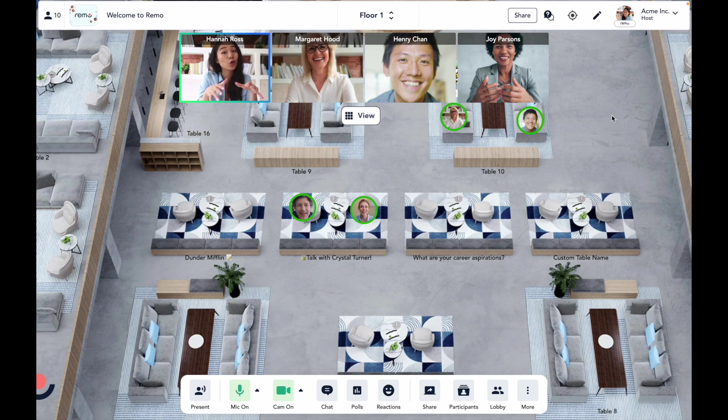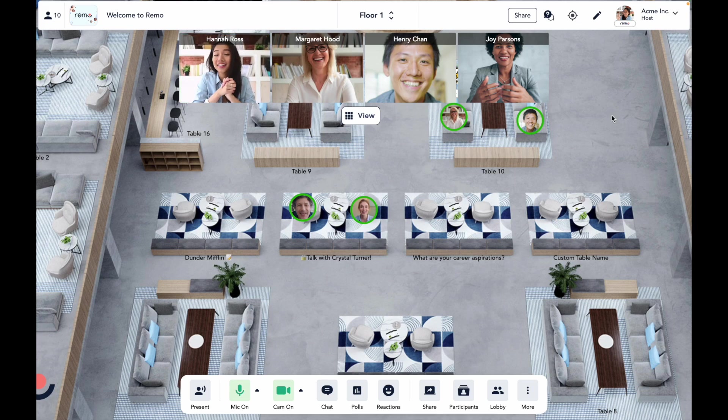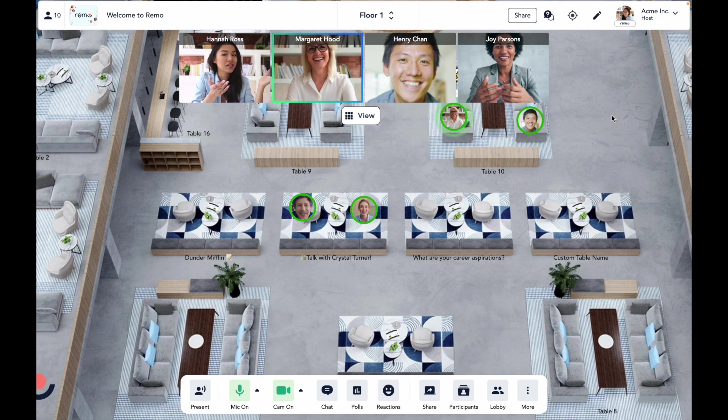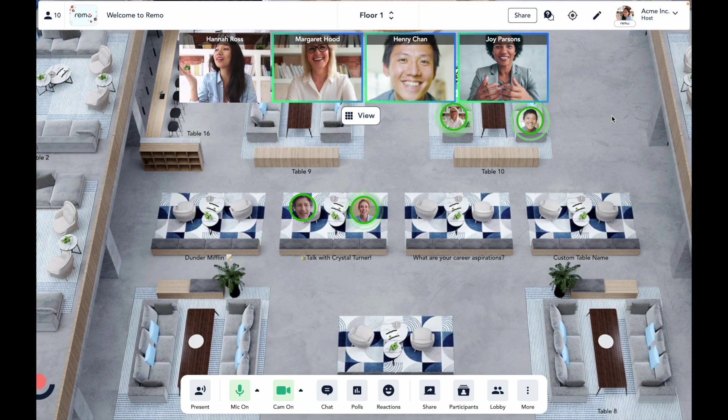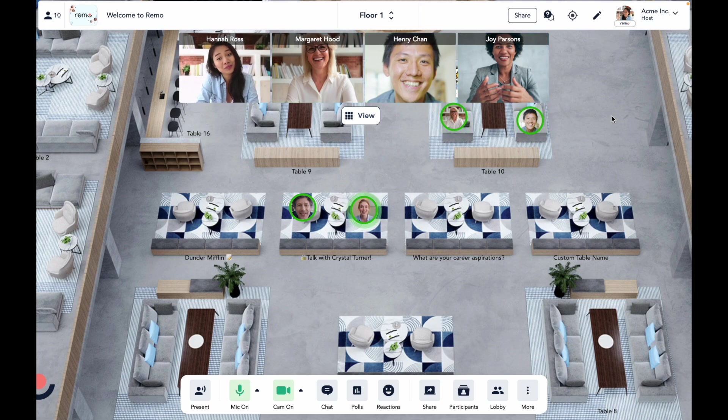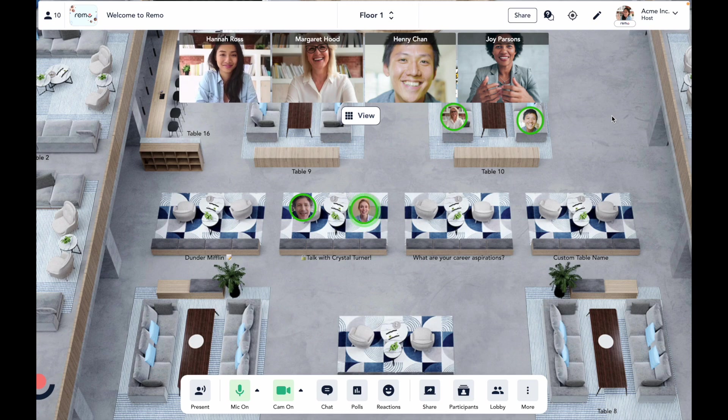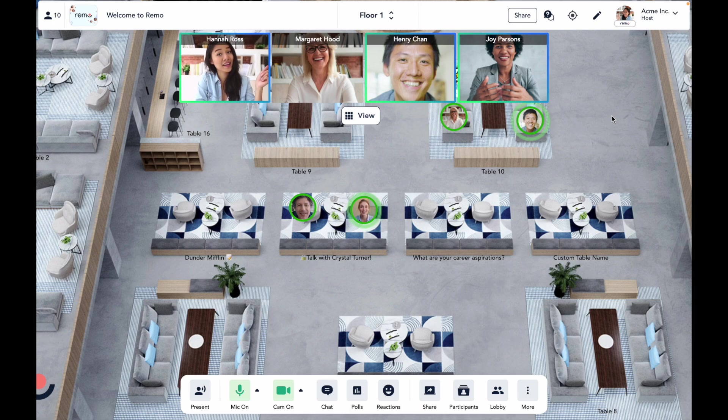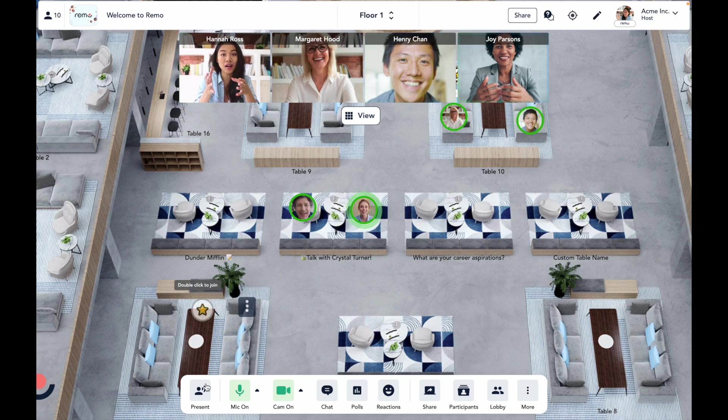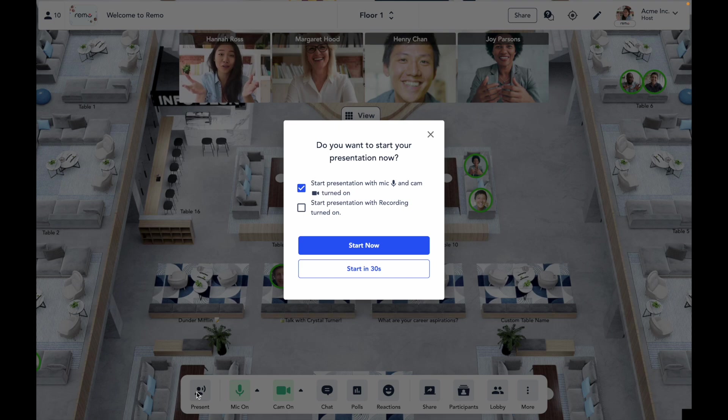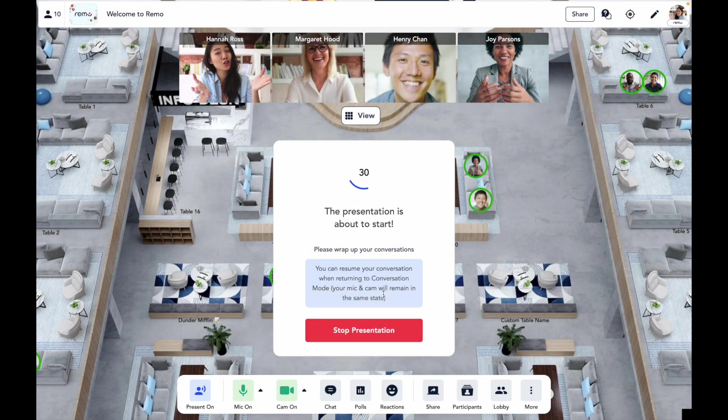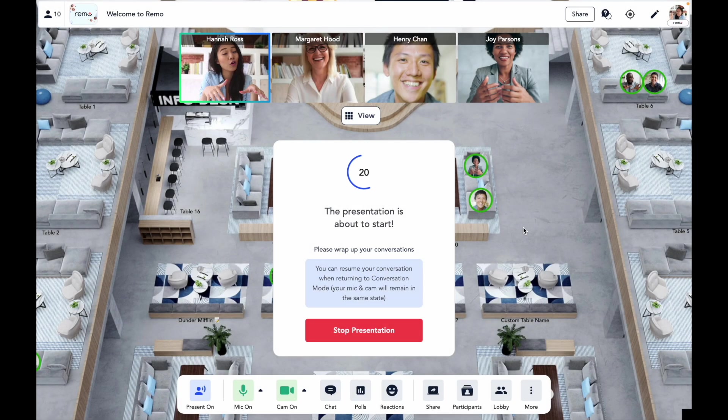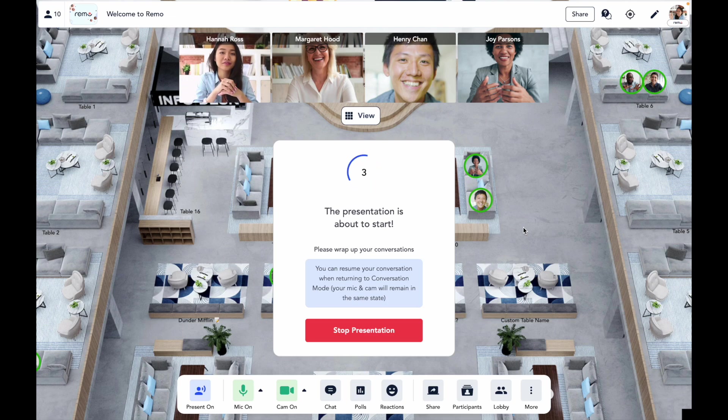So that was our conversation mode, where guests can move around and talk to each other in smaller groups. But how can a host present to everyone in the space at once? That's where Remo's presentation mode comes into play. Hosts can easily transition between the two modes by clicking the present button on the bottom toolbar here. They can choose how they want to start their presentation. A seamless automatic transition from authentic networking to interactive presentations.